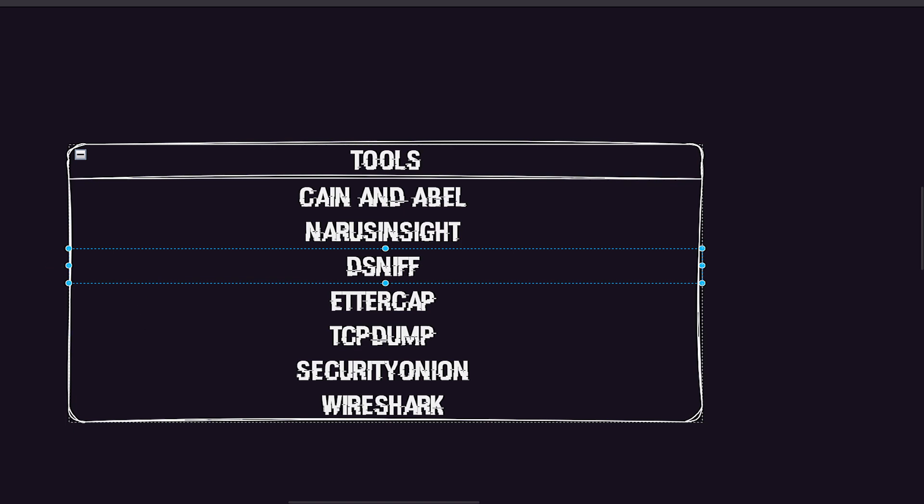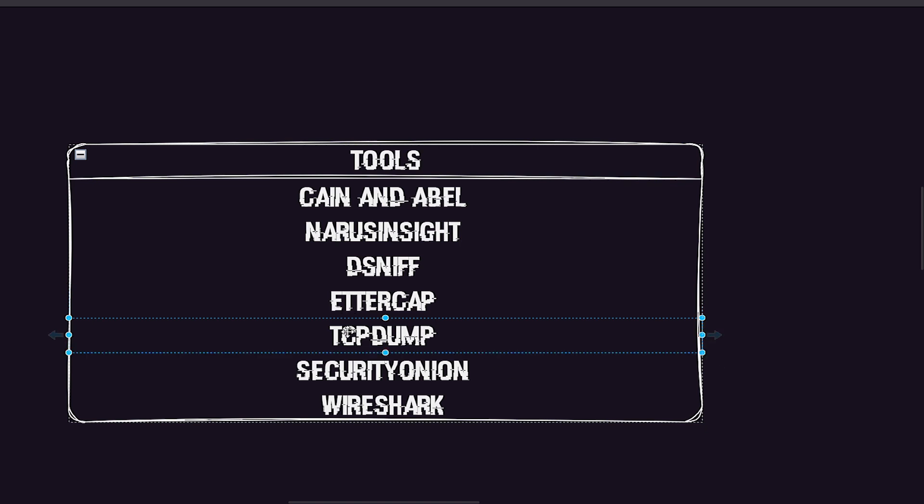Dsniff is a network security tool that specializes in eavesdropping on network traffic to capture sensitive information such as passwords, emails, and files. It can intercept and analyze various protocols, making it useful for security auditing and testing. Ettercap is a popular protocol analyzer that operates from the command line but also has a graphical user interface. In Kali Linux it comes pre-installed and is capable of network sniffing, network attacks, session hijacking, and supports numerous plugins. Ettercap is known for its versatility and flexibility in analyzing network protocols.